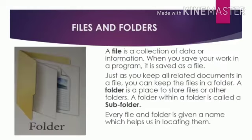Next is Files and Folders. A file is a collection of data or information. When you save your work in a program, it is saved as a file. Just as you keep all related documents in a file, you can keep files in a folder.